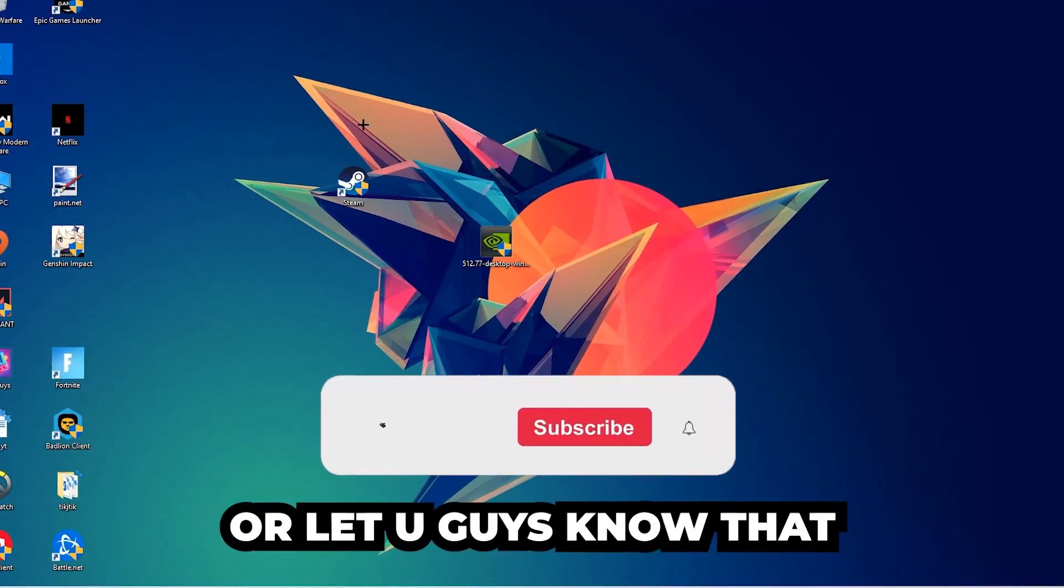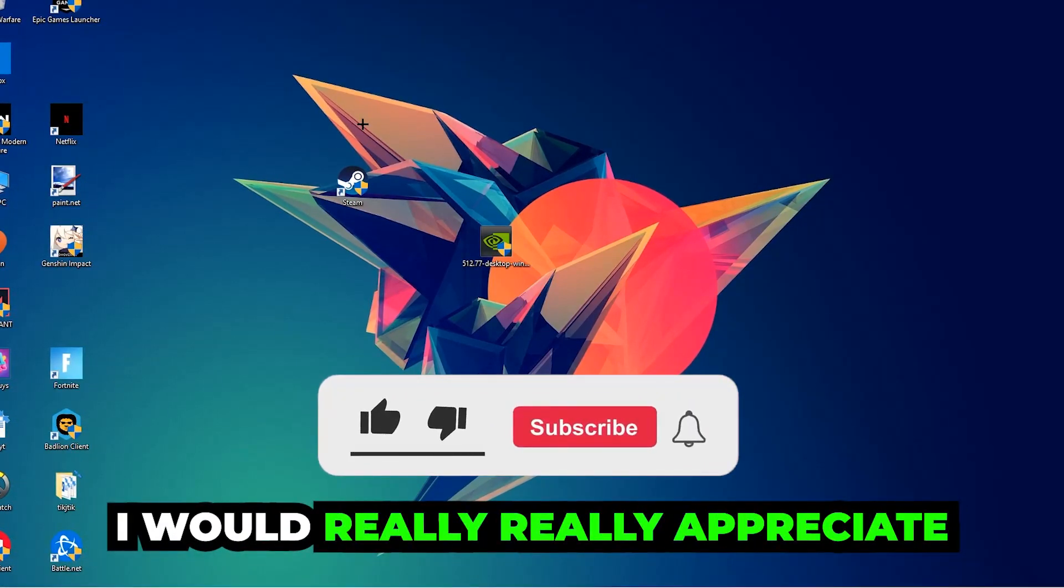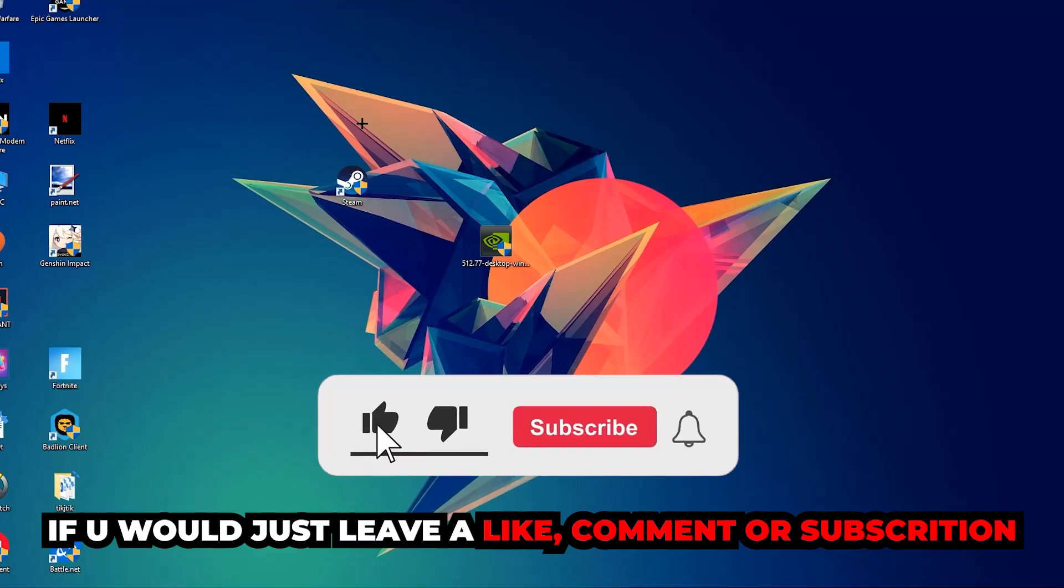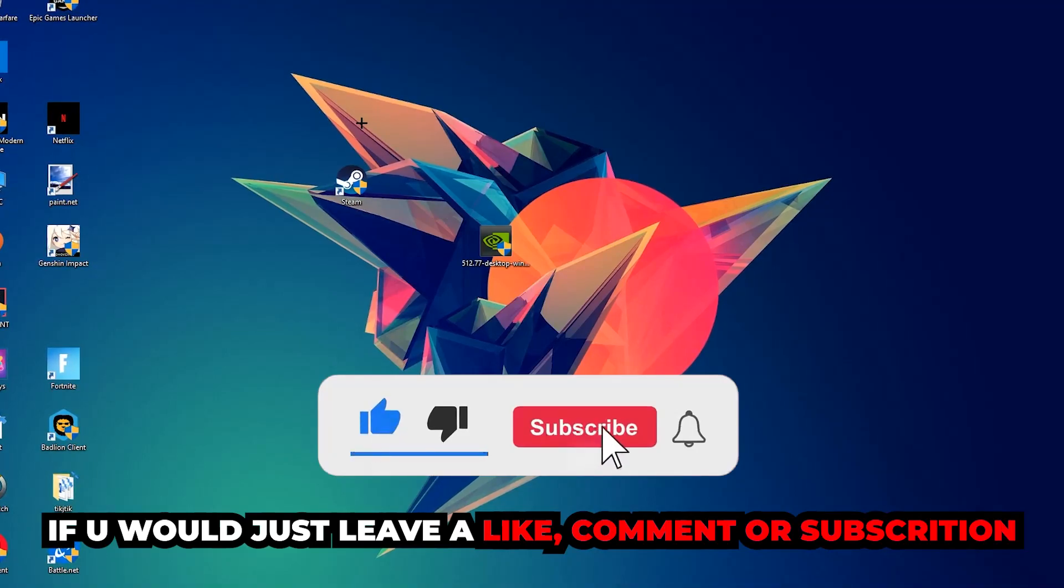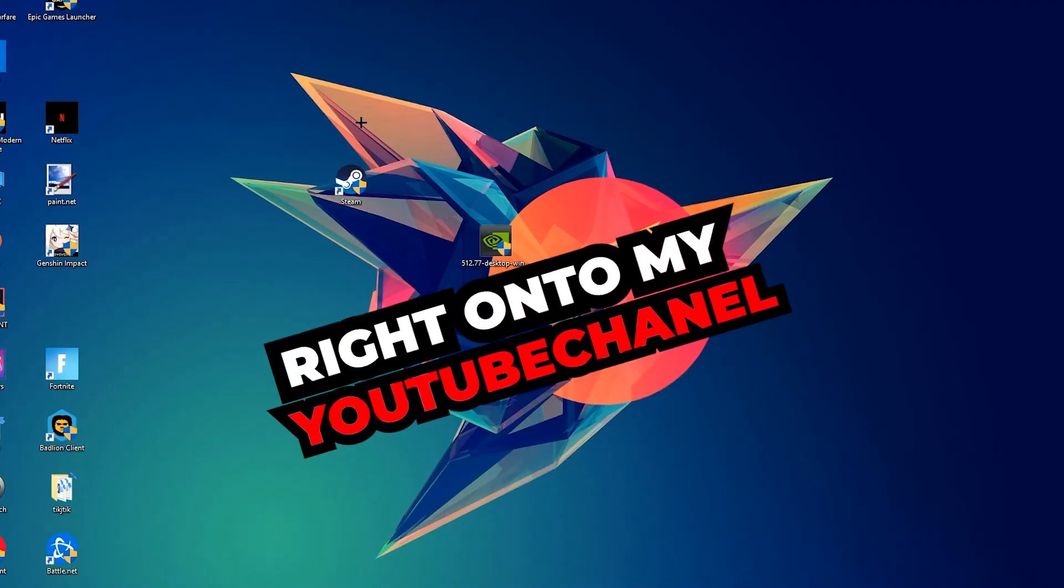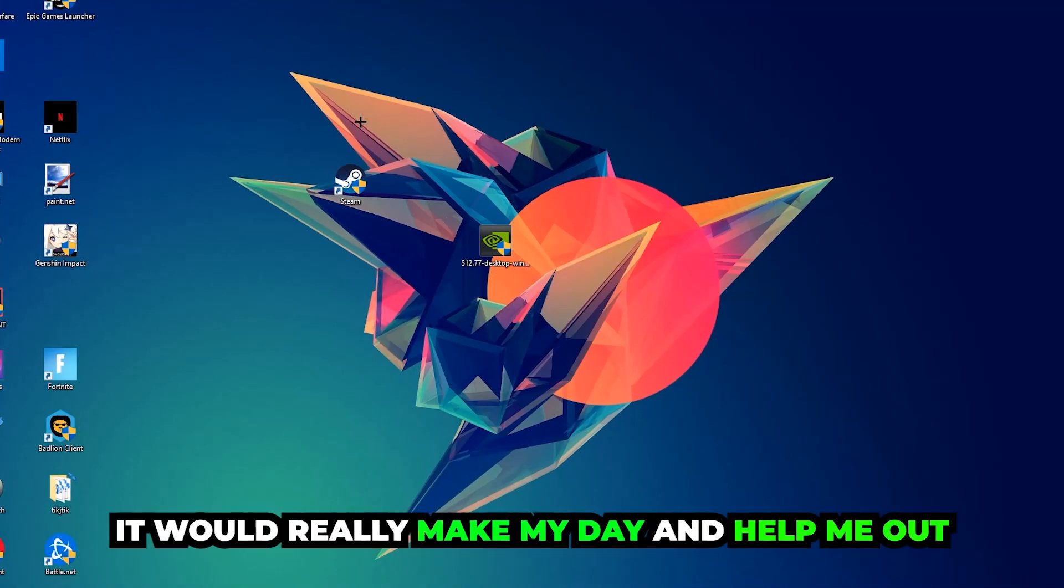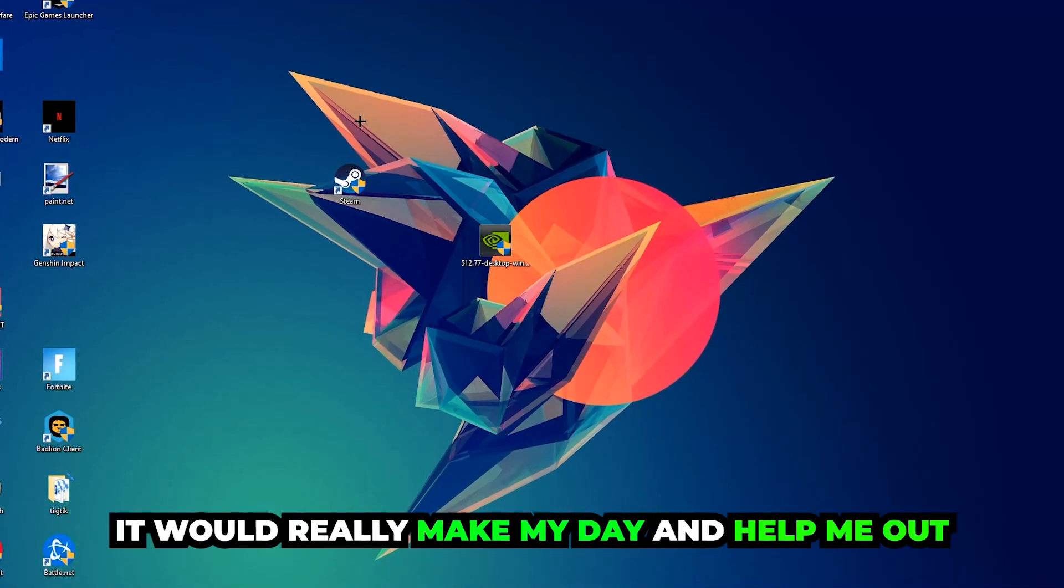Before we start, I just want to let you guys know that I would really appreciate it if you would leave a like, a comment, or a subscription on my YouTube channel. It would really make my day and help me out as a little YouTuber.